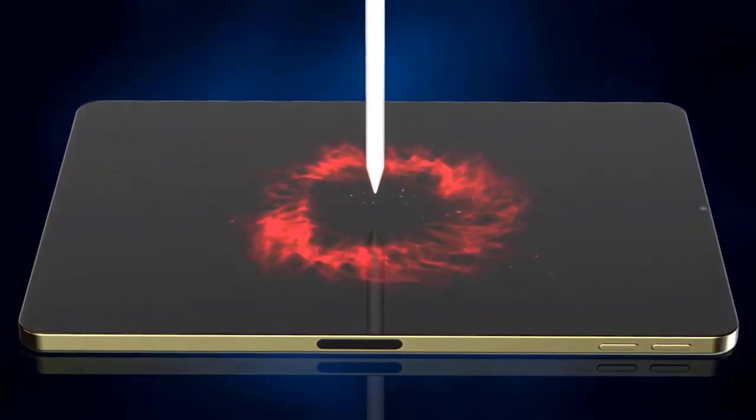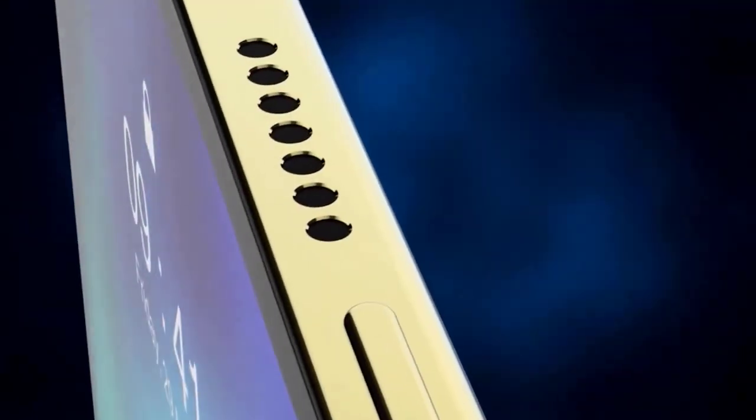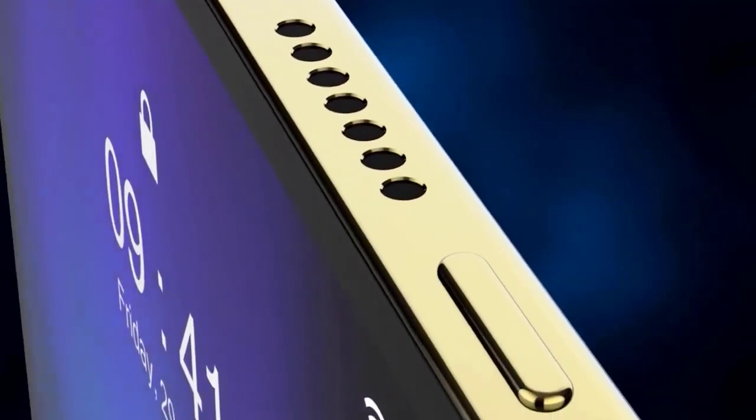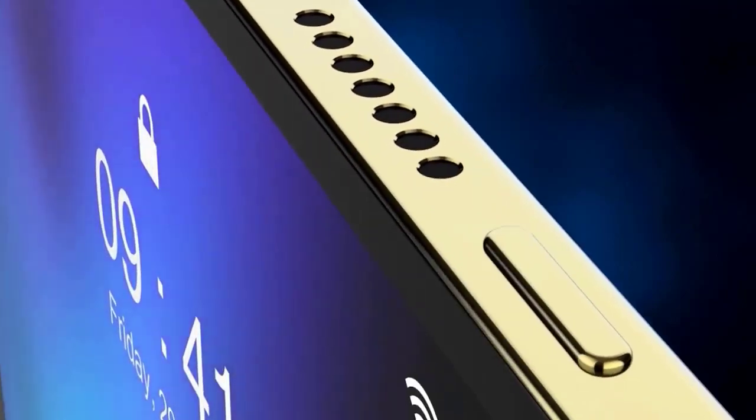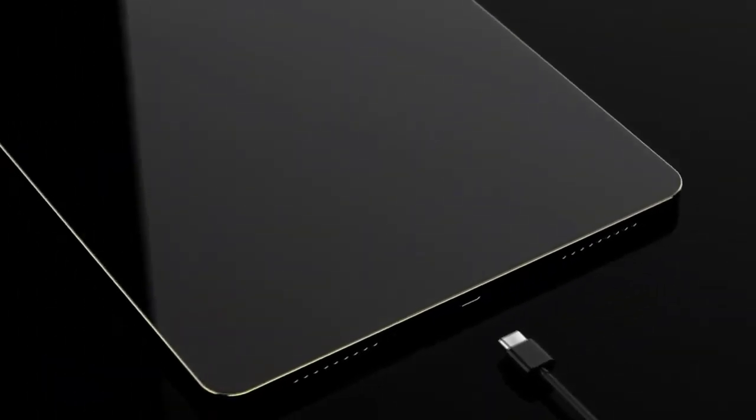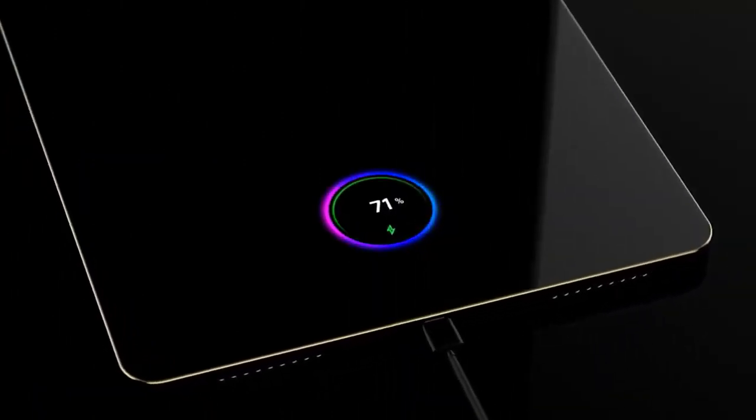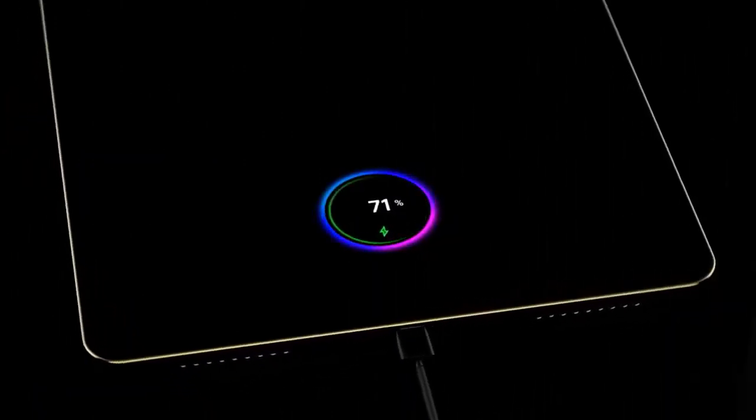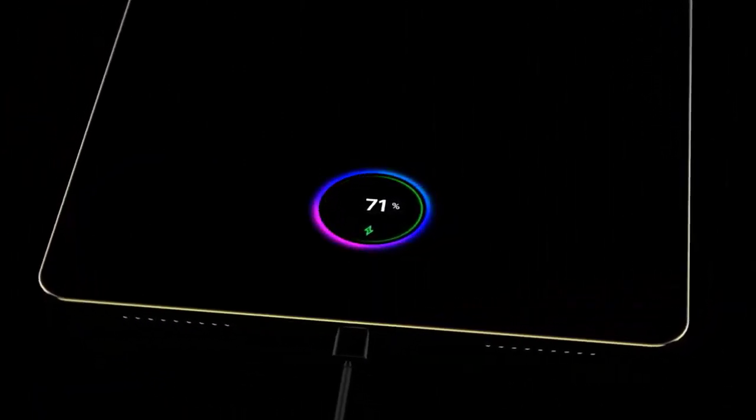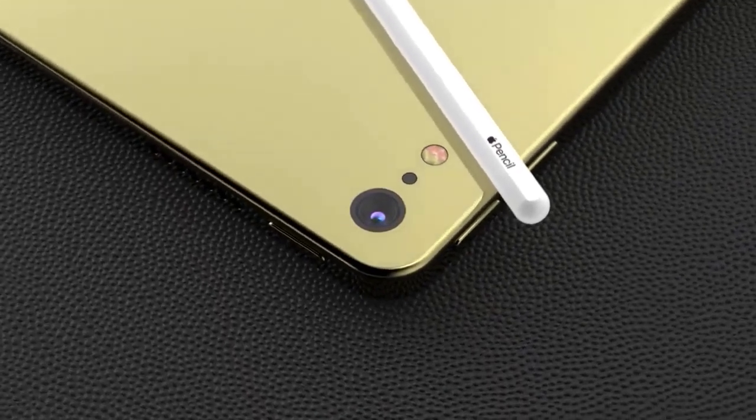To put this in context, the Apple Pencil second generation has a latency of nine milliseconds, and as you'll know if you've tried it, it's very fast indeed. The trick with a stylus like this is for it to have any chance of succeeding, it needs to feel as though the virtual ink flows as smoothly as the real stuff.